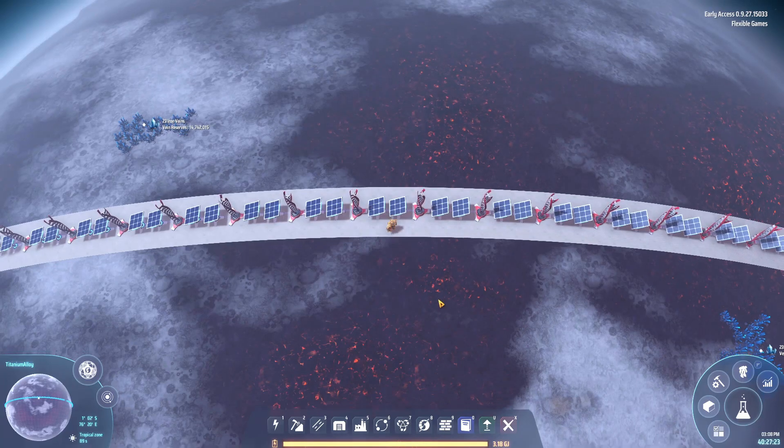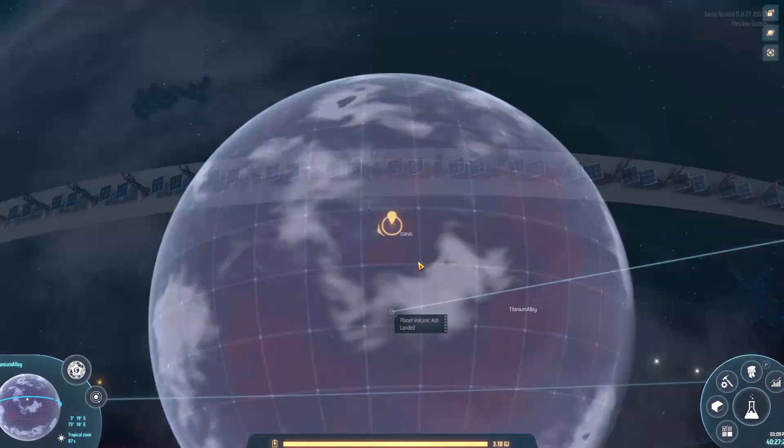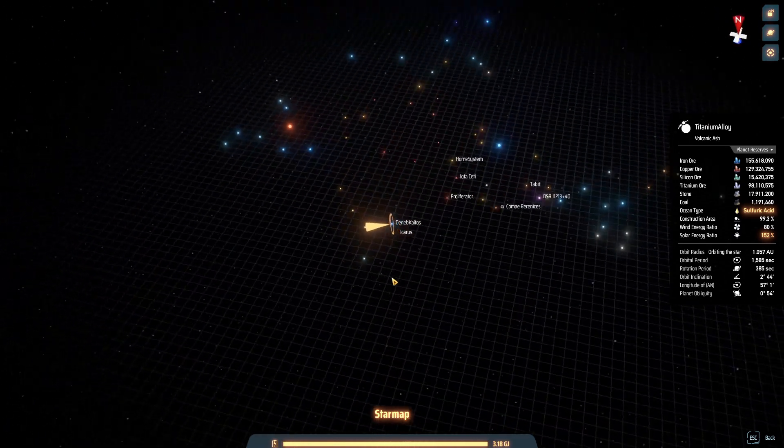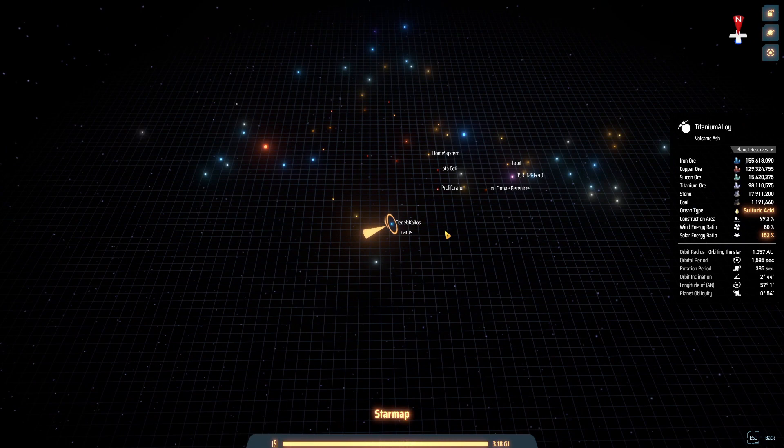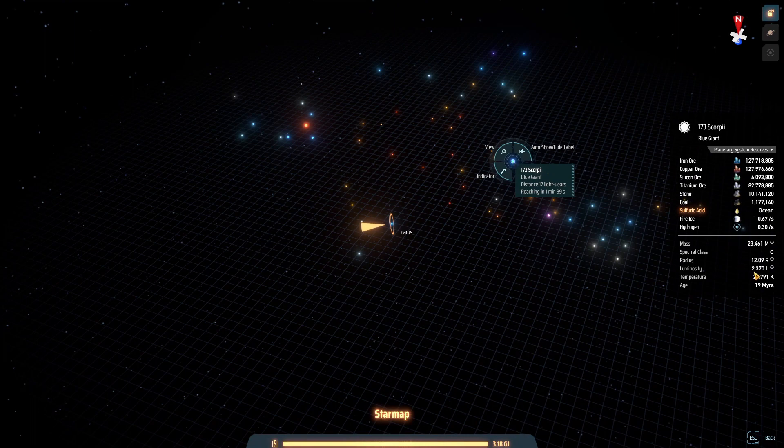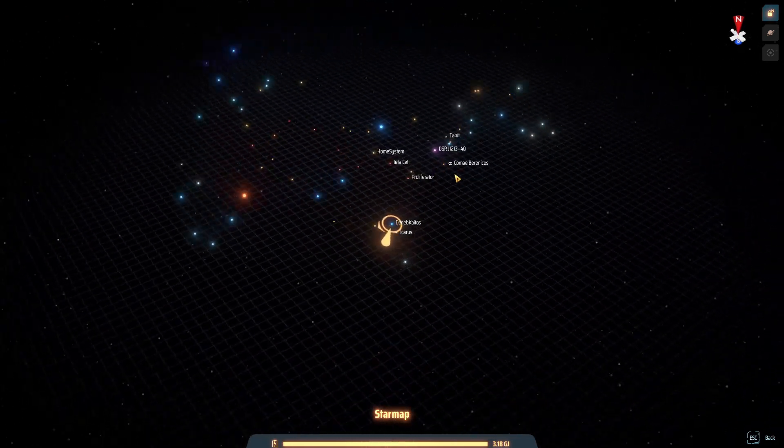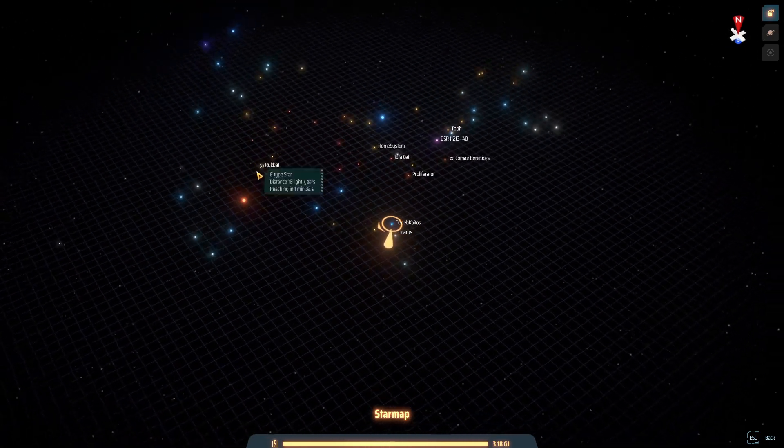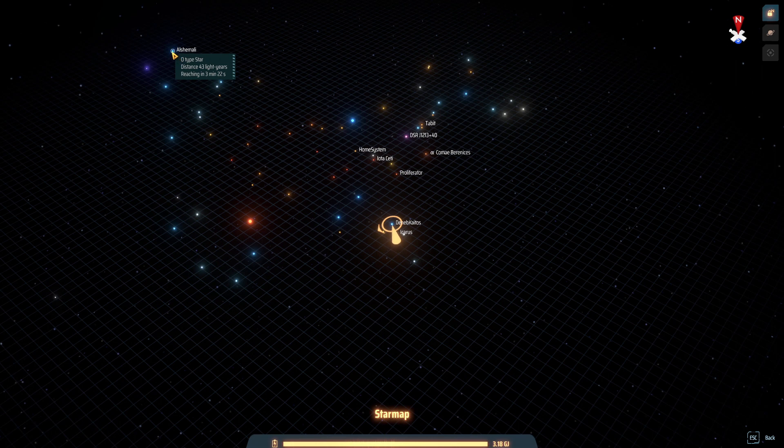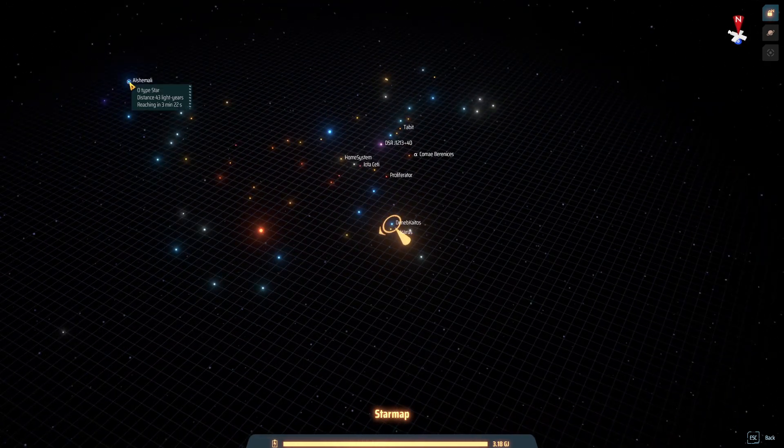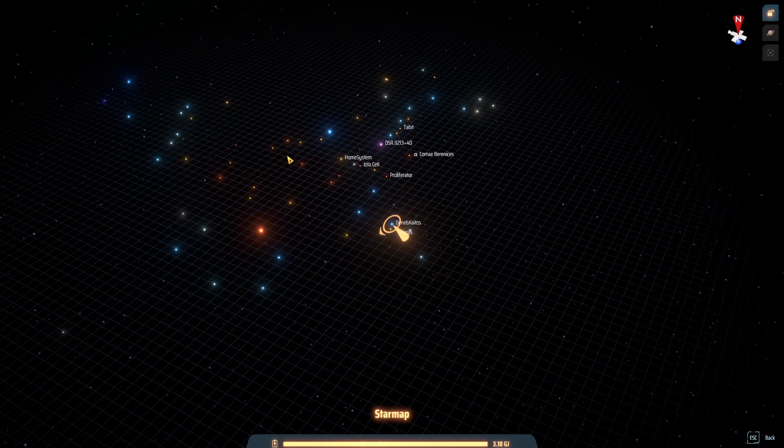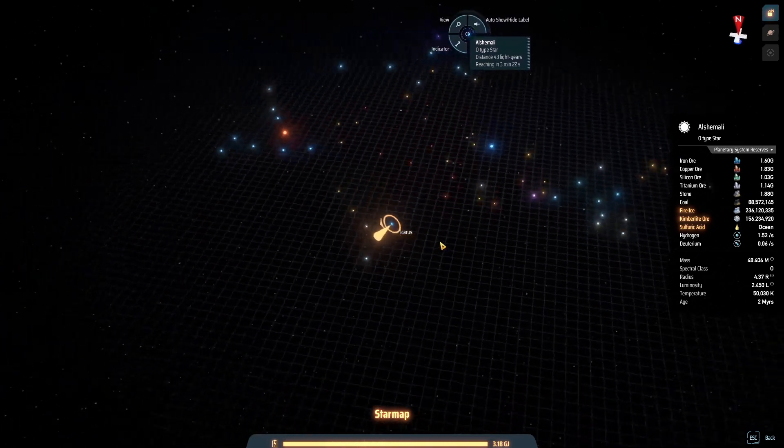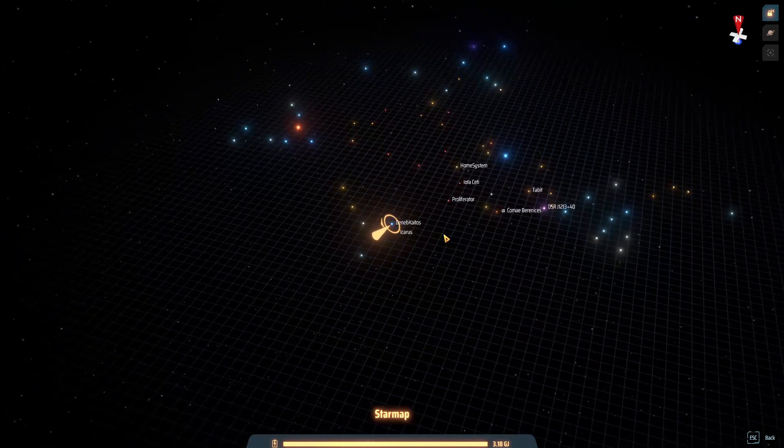Welcome back to Flexible Games where we are playing Dyson Sphere Program. I scoped out the stars in the universe here, trying to find a good one for a Dyson Sphere. The blue giant here has a pretty decent luminosity of 2.3, and obviously it's a B-type star. So I looked around.